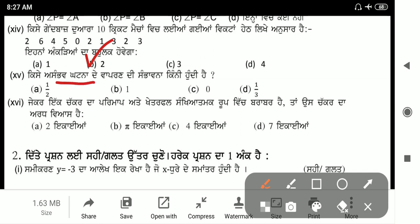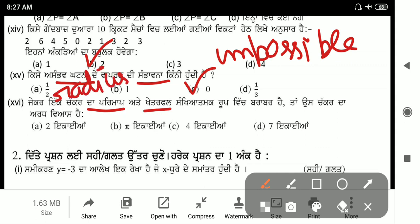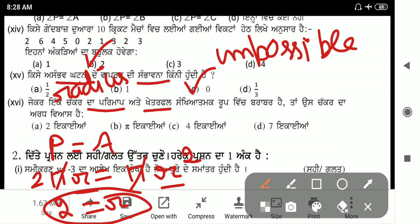Next MCQ: the probability of an impossible event is 0. For perimeter and area of a circle being numerically equal, find the radius. Perimeter is 2πr, area is πr². Setting them equal: π cancels, r cancels on one side, leaving 2 = r. So radius equals 2 units.